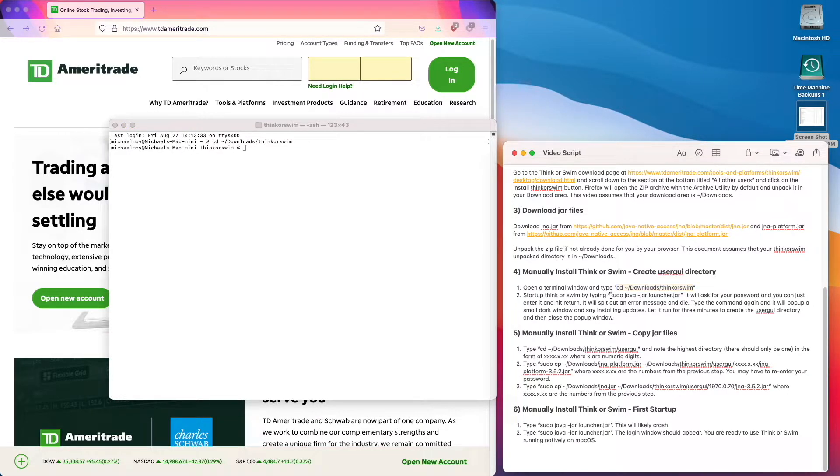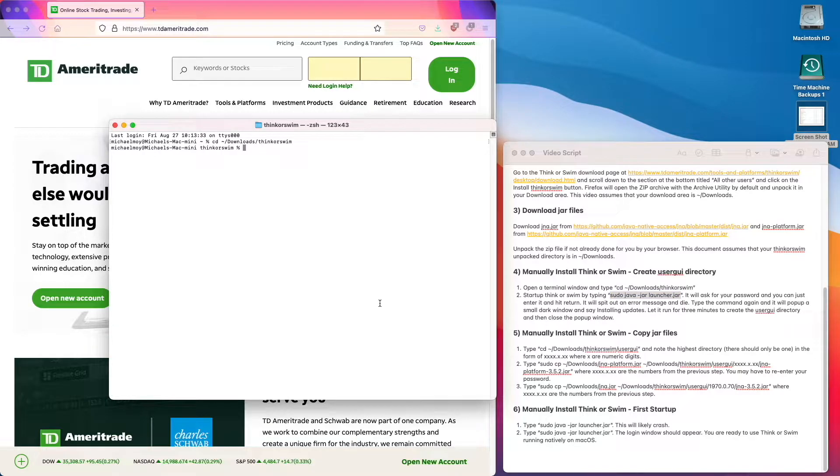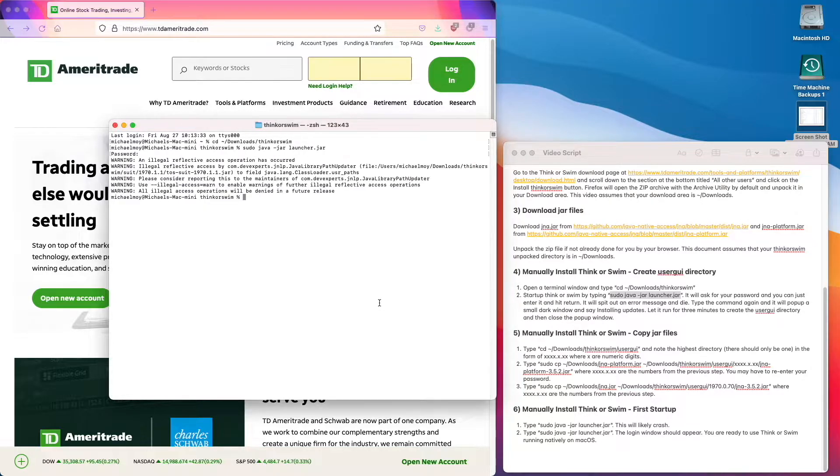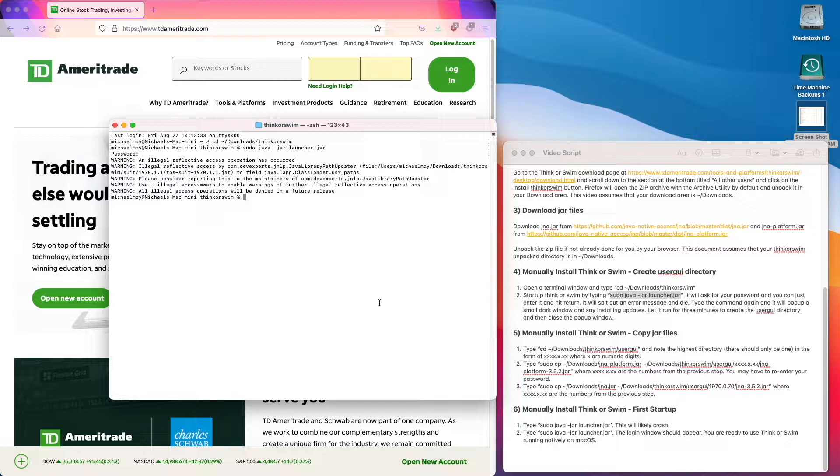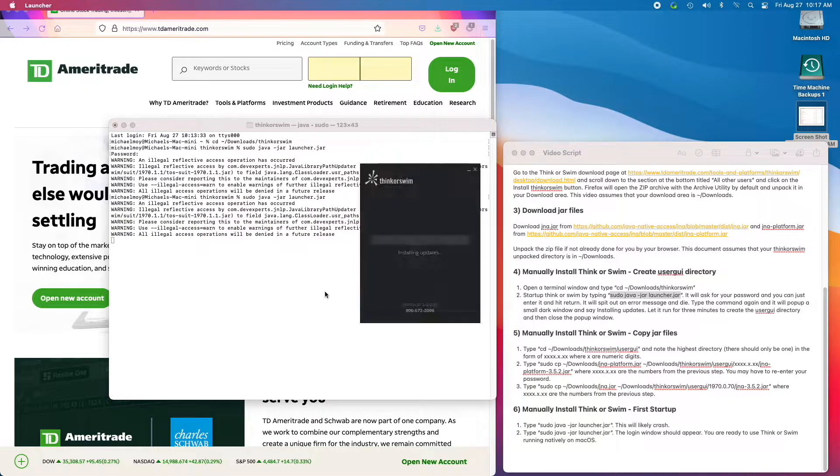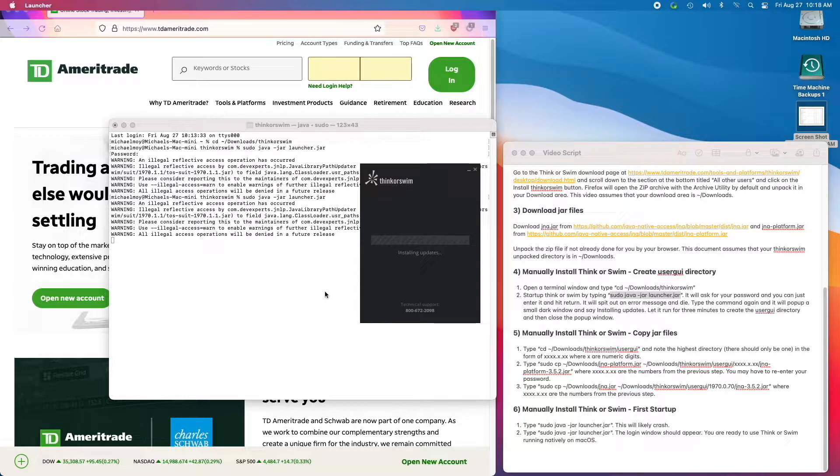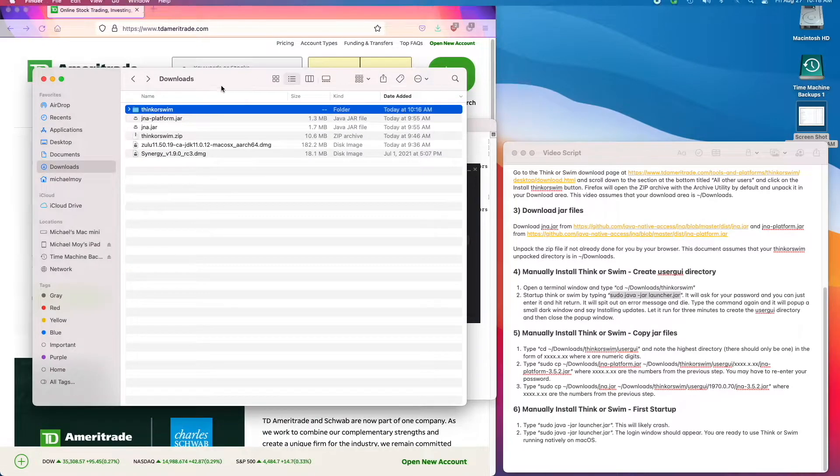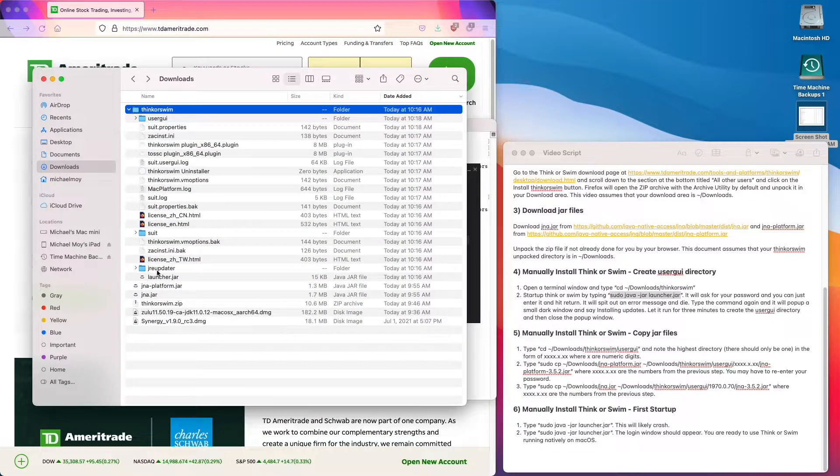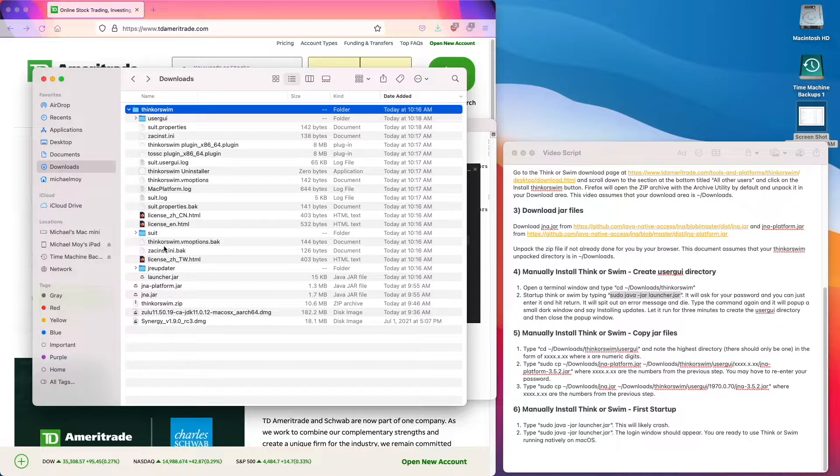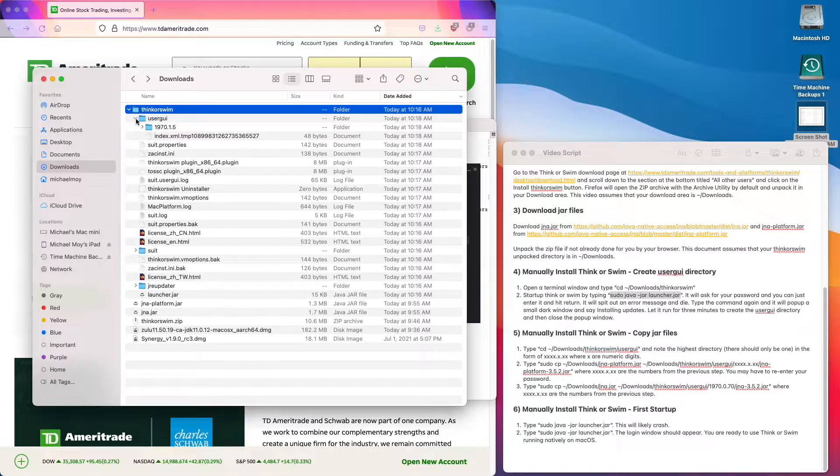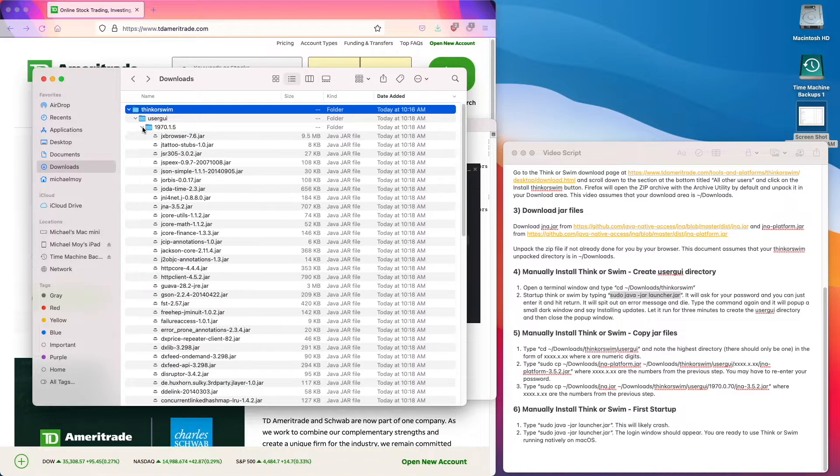Then type this command. Enter your password. And it will give you this nasty error message. Then run the command again and it will pop up this window. And what we're looking for is for it to create the user GUI directory. This one here. So it's in the process of creating this.